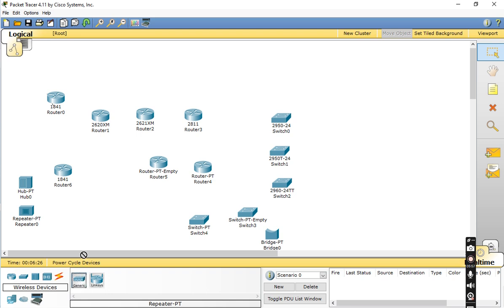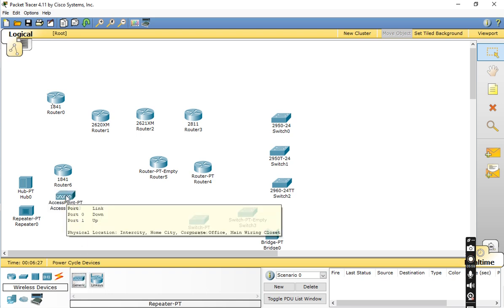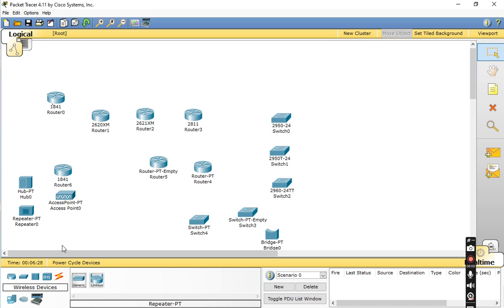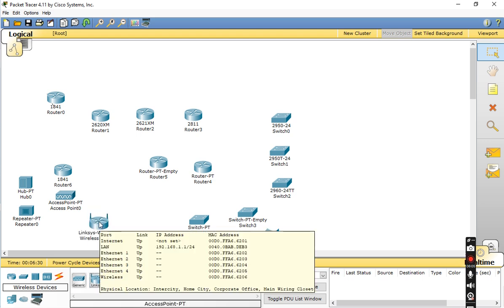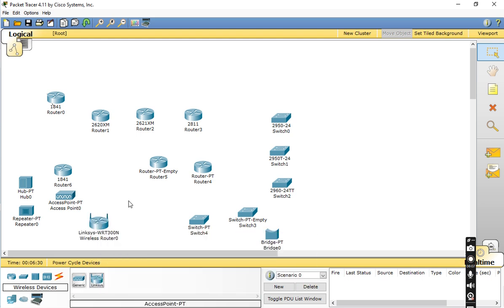This next category is Wireless Devices. The first wireless device is used as an Access Point, and the other is Link Devices.